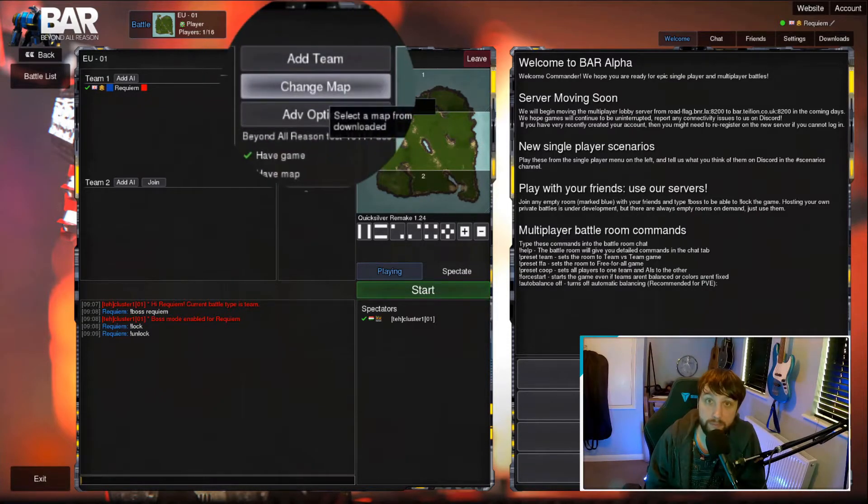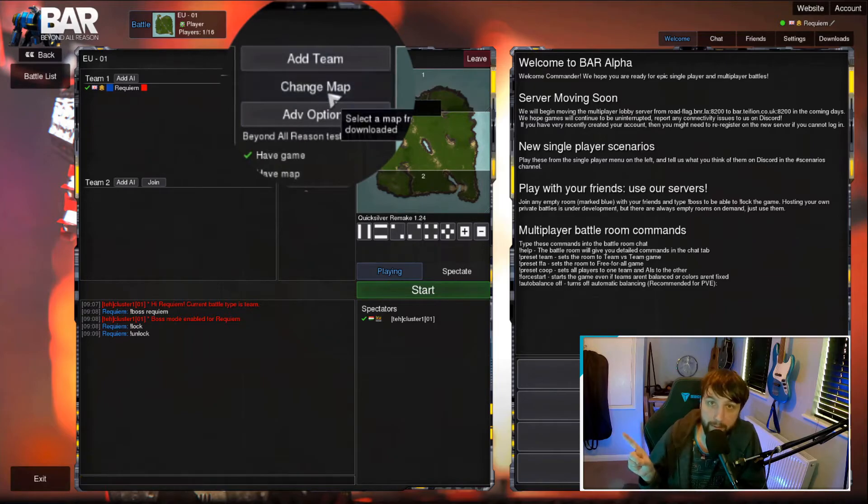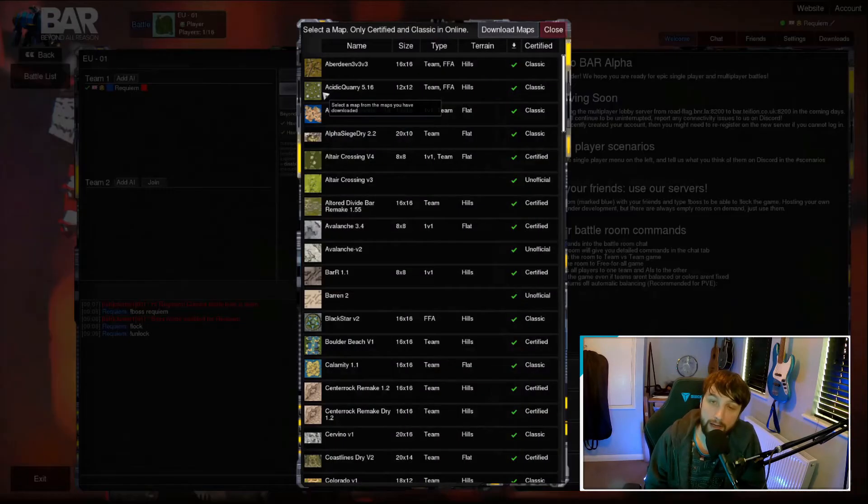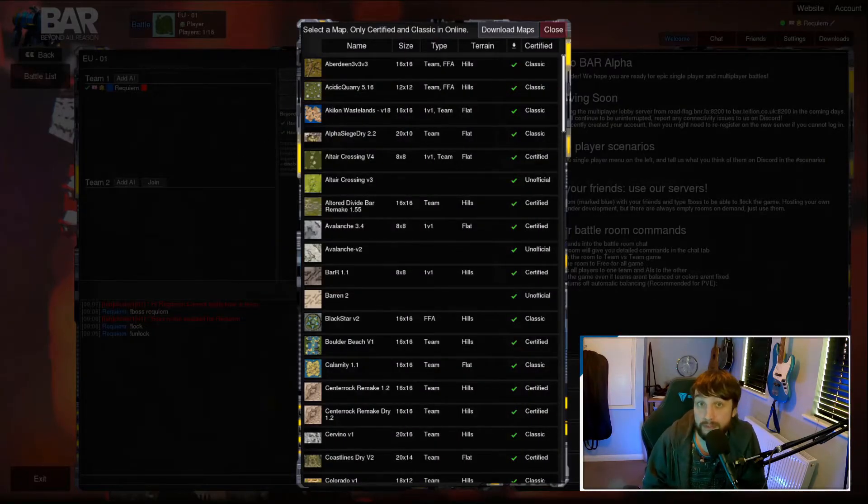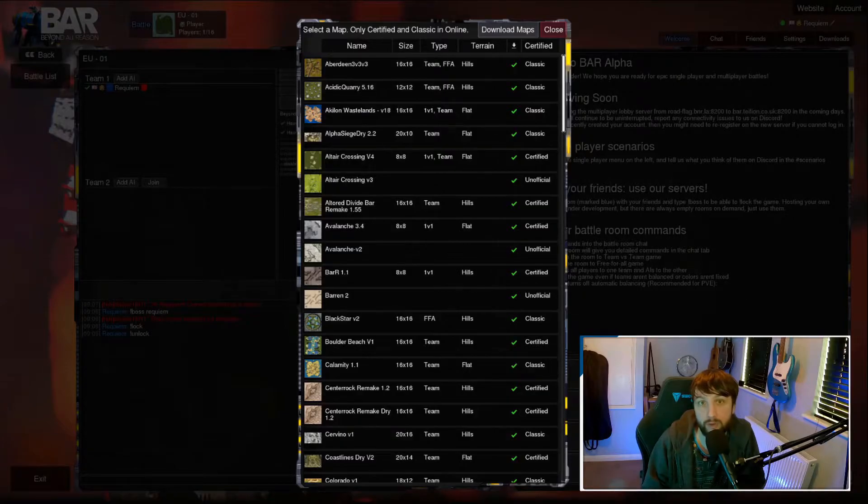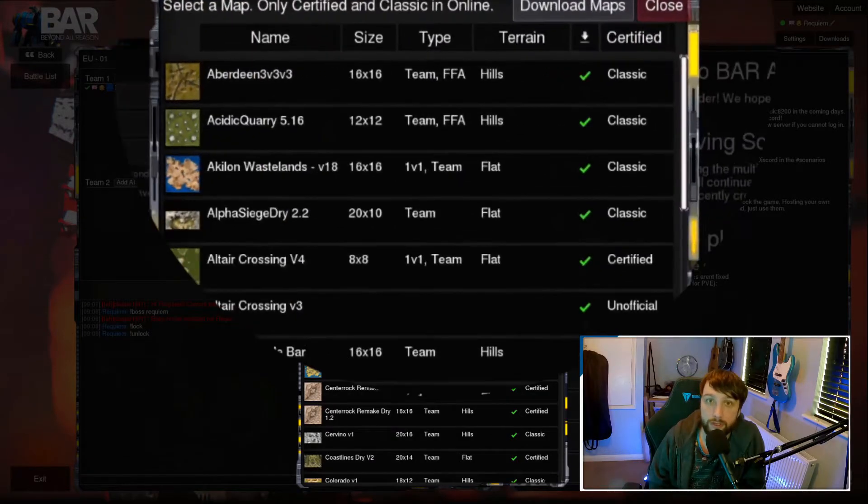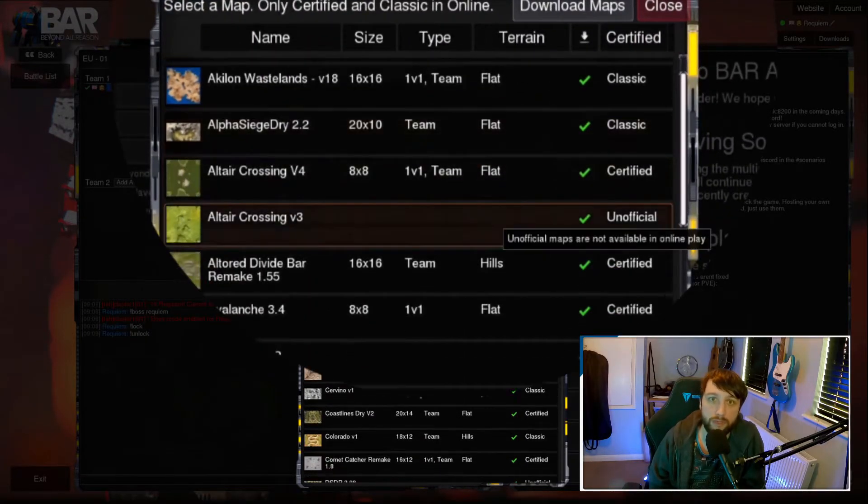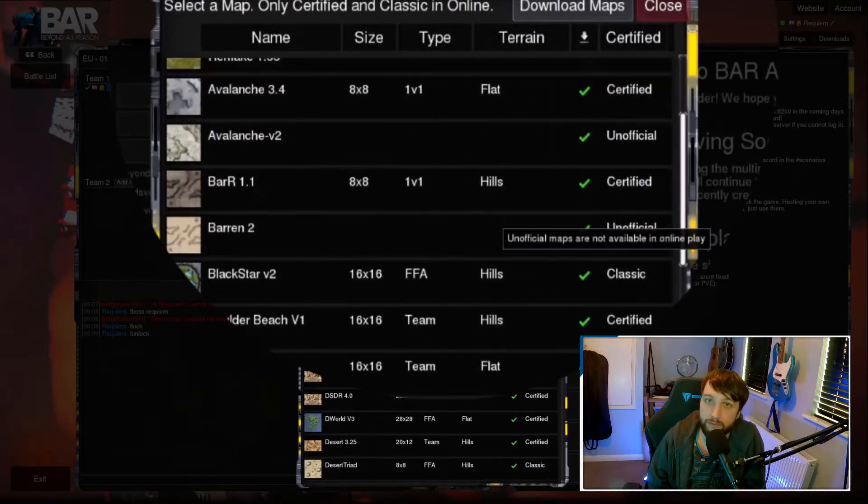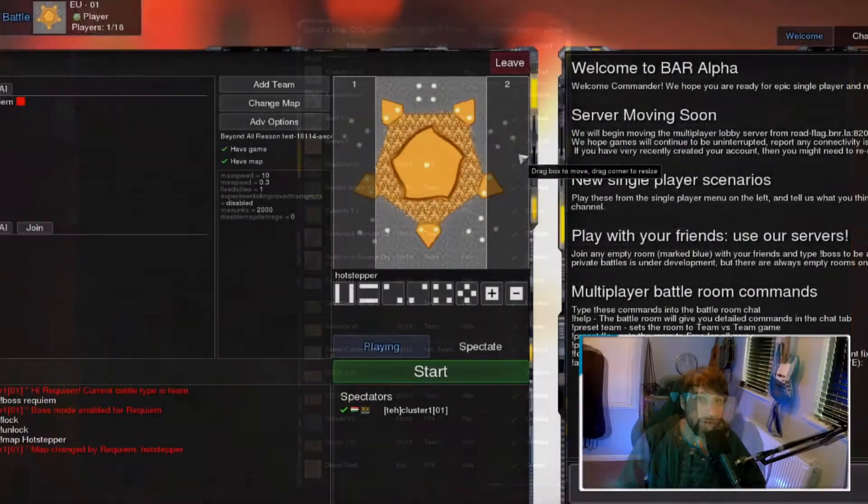To choose map, click the choose map button. Here you'll see a load of lists of different maps and all their settings. You can use the tabs at the top to sort your search to help you find the map a bit easier.